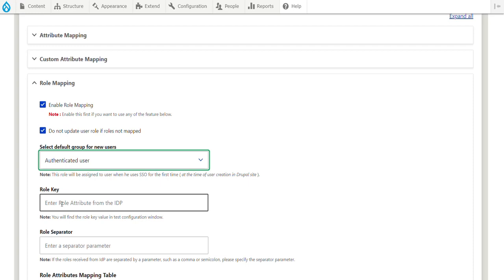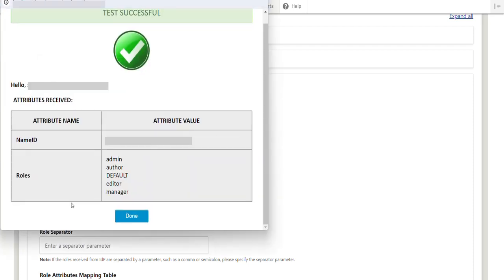In the Role Key Text field, enter the name of the attribute received from IDP that decides the role of a user in Drupal. You can find this attribute in the Test Configuration window.